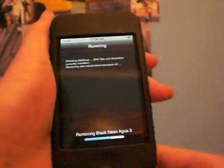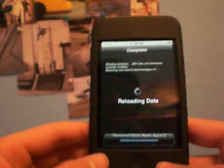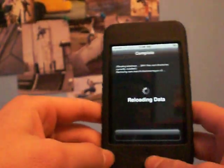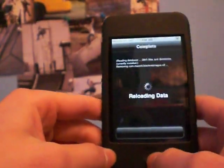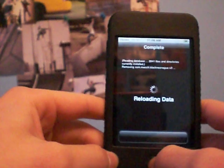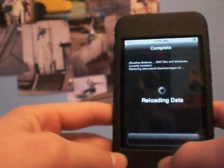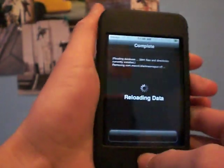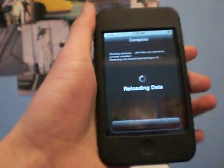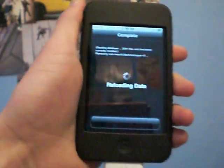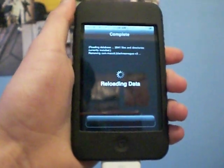And would you look at that, it's removing it. It's not downloading it, it's removing it. So now for proof, I'm going to go into WinterBoard and show you that it is gone after this reloads data.